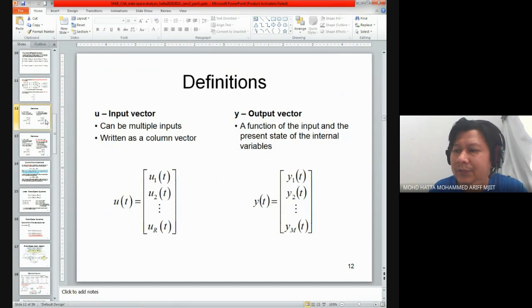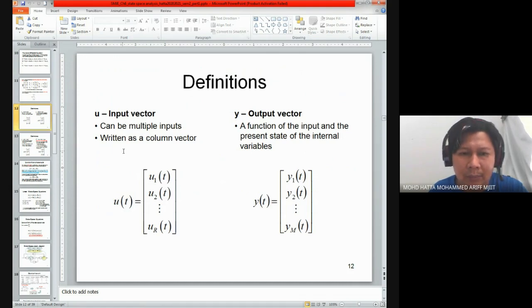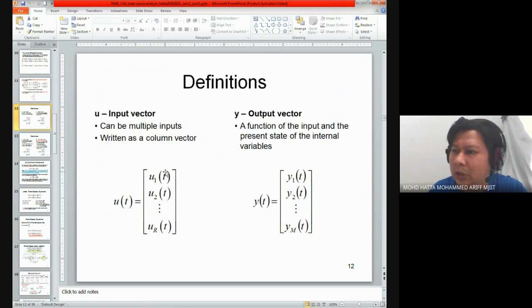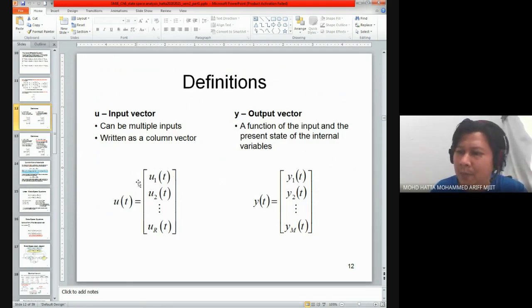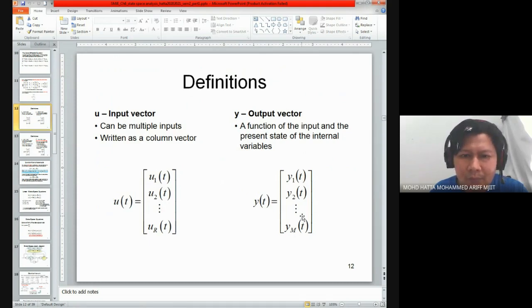This is the definition of the state space equation: u is our input vector and y is our output vector. For a multiple-input system, you should write your inputs in a column vector or matrix. If we have two inputs, our input vector is a two-by-one matrix. The output vector is also represented as a column vector — if you have two outputs, you should have a two-by-one matrix for your output vector.